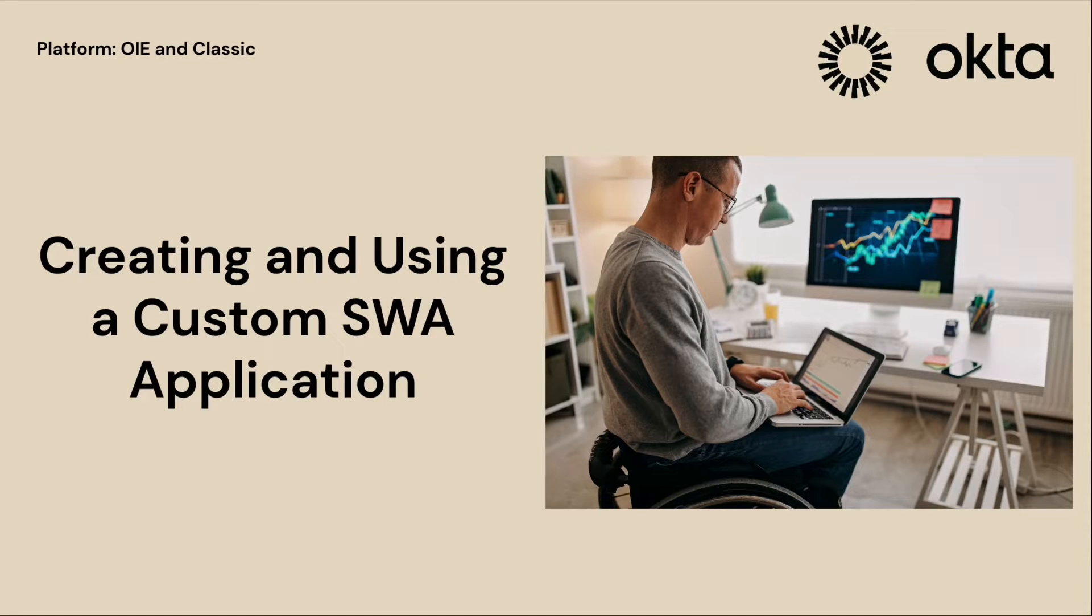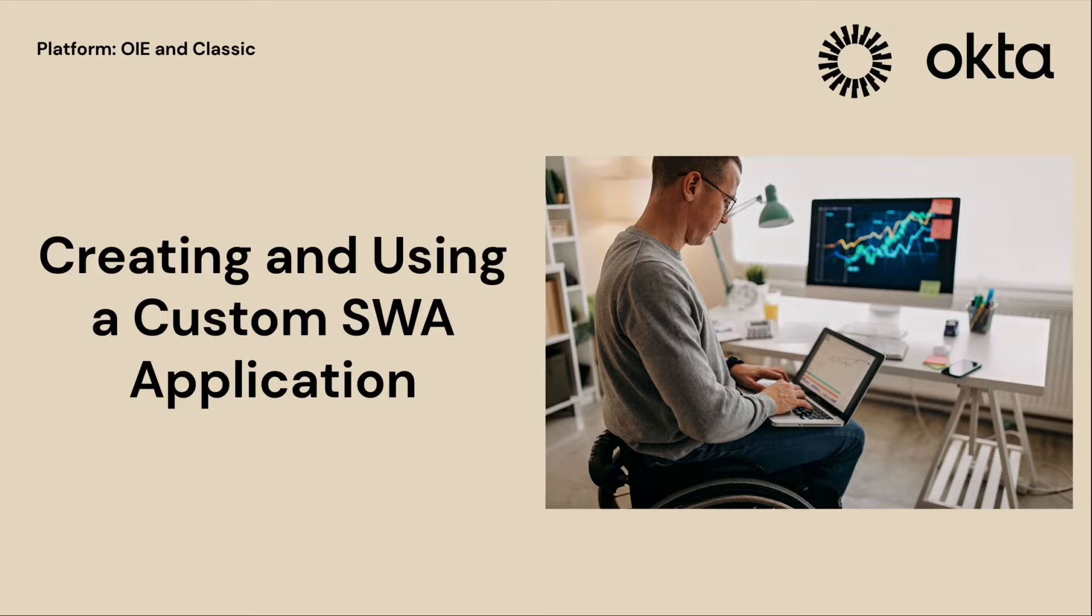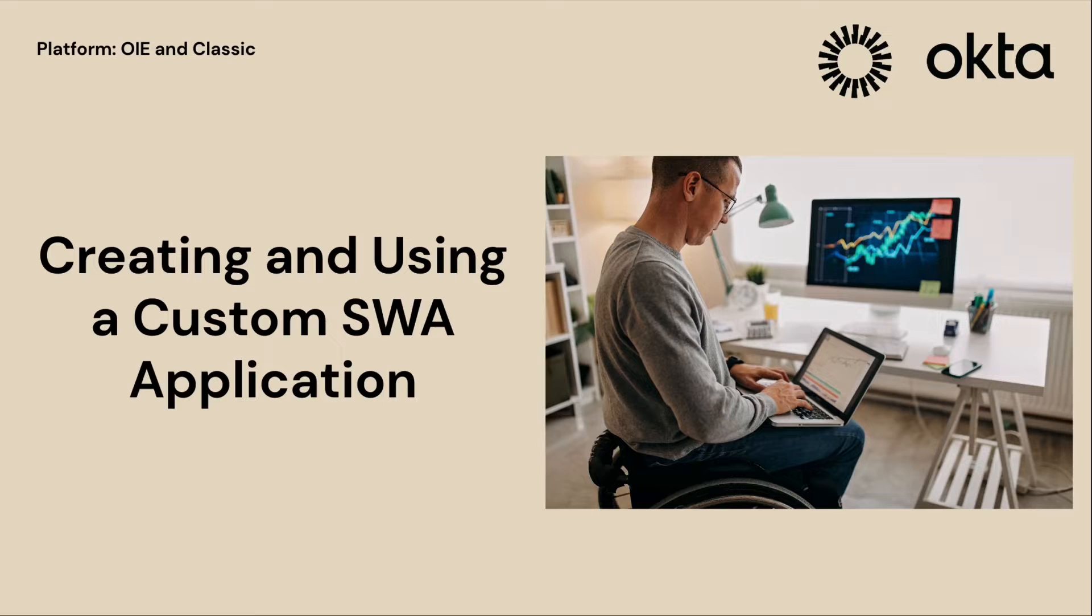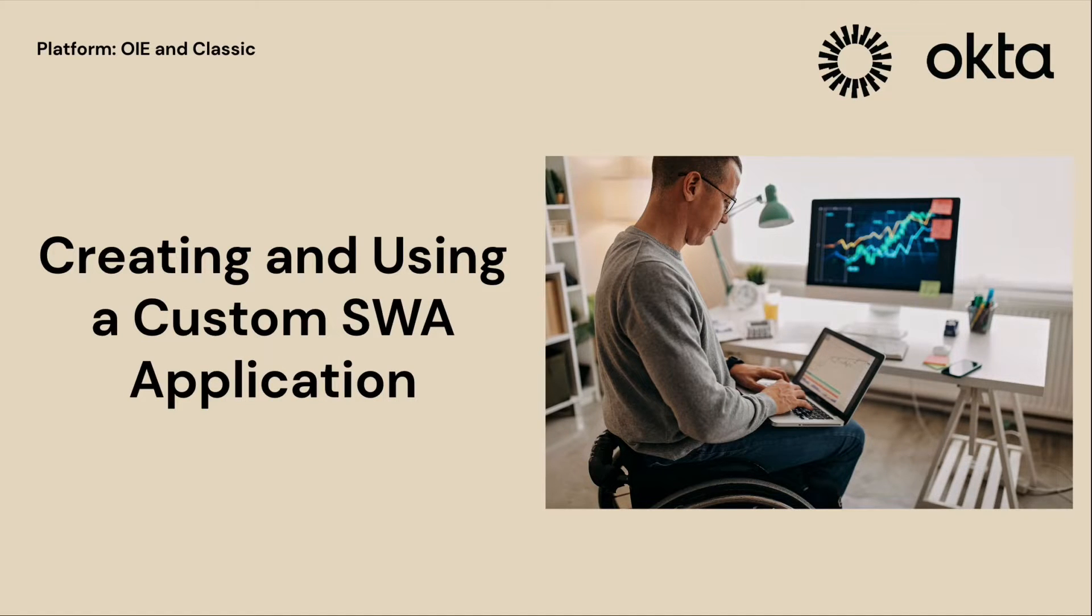A custom SWA application can be used whenever an official version of the app is not available in the Okta integration network. Or, the service provider has made changes to the login page, thus breaking the SWA flow of an already configured SWA app.